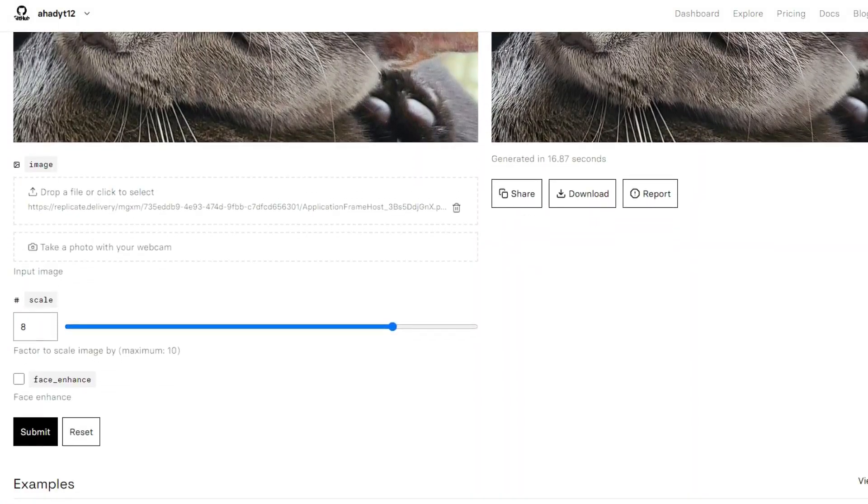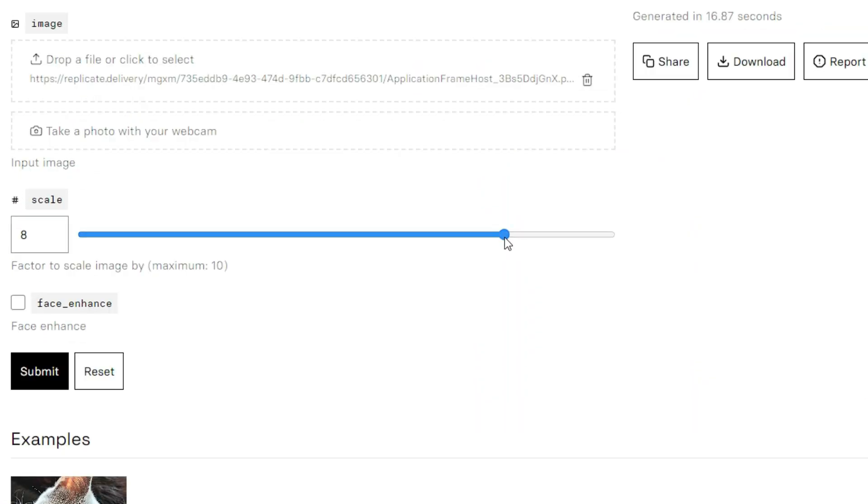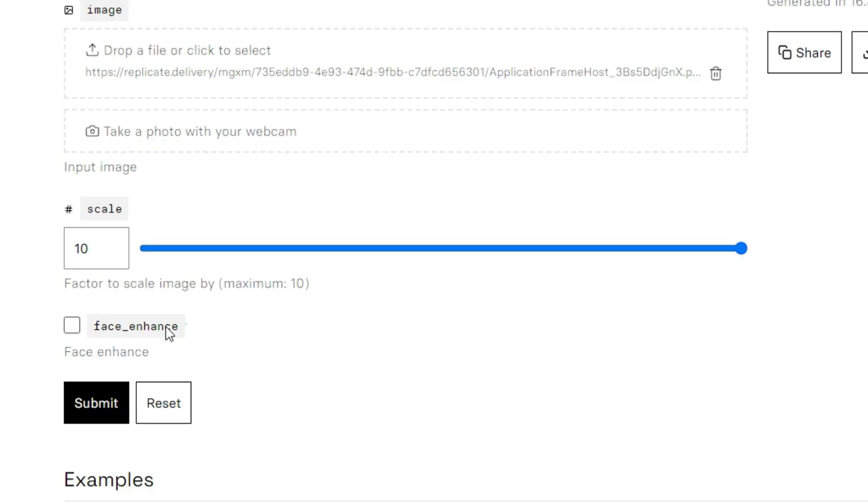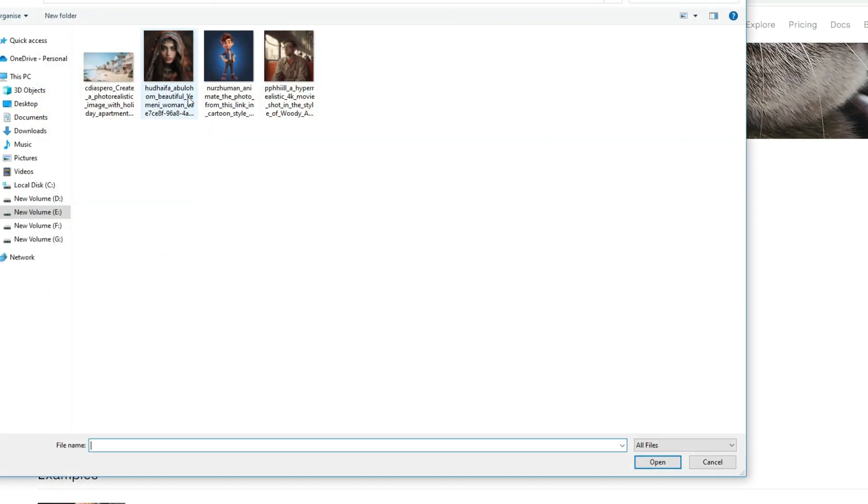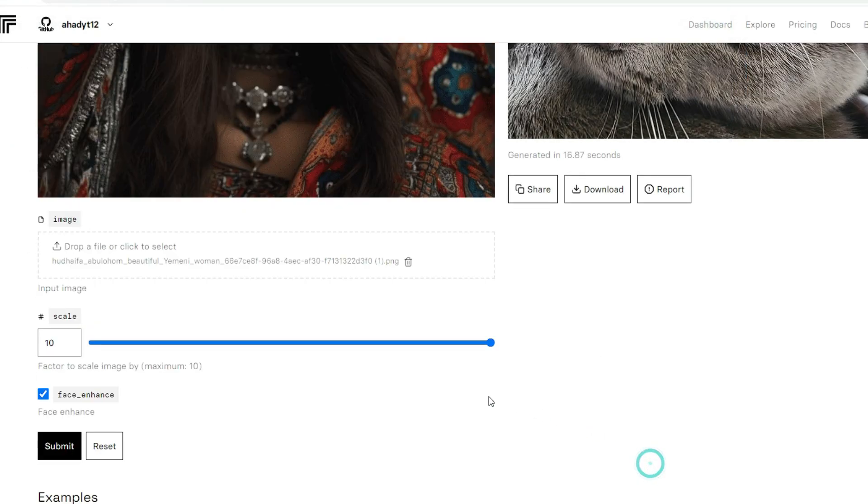Once you open this AI tool, there is a scaling option that allows you to scale your picture up to 10. There is a face enhance option. If your picture has a face, then turn this option on. Now click on the upload button to upload your picture for upscaling.